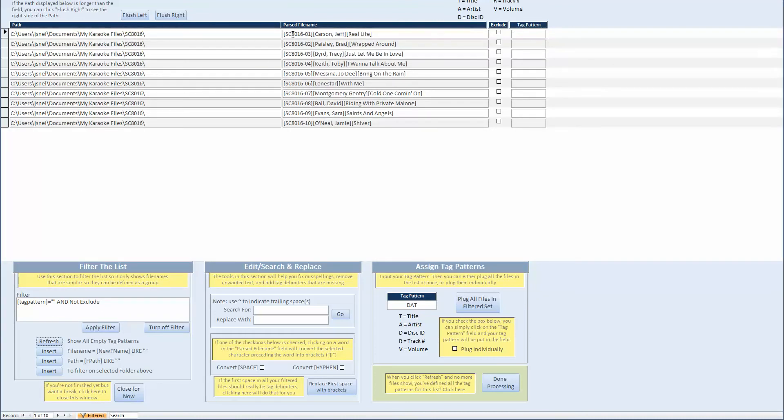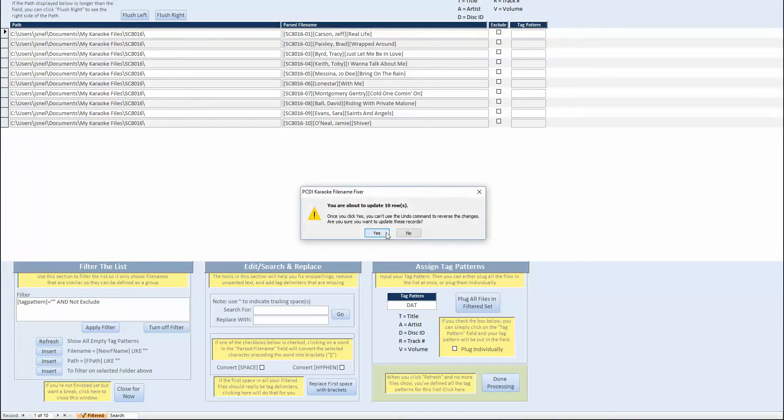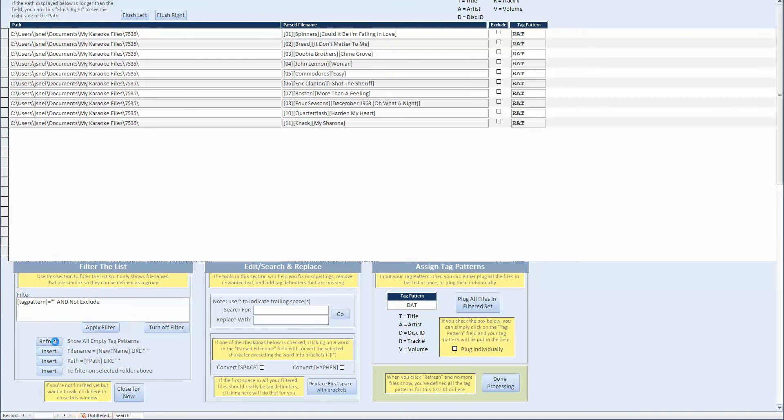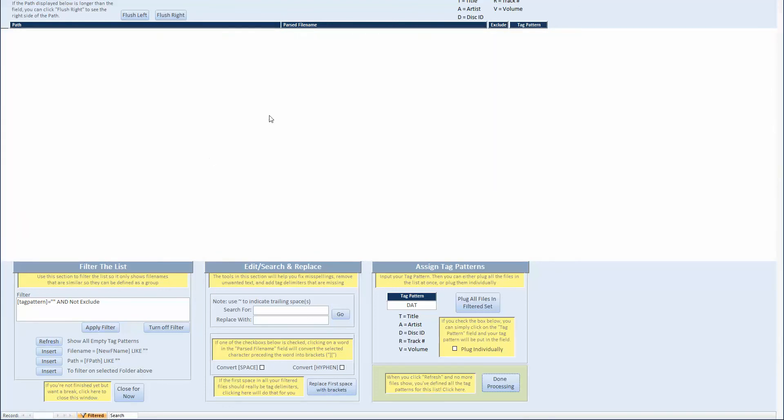We only have one folder left. And this happens to be disk ID, artist, and title as well. So don't have to do anything here. Just plug them. Hit refresh. Nothing's showing. So we're done processing with this batch.